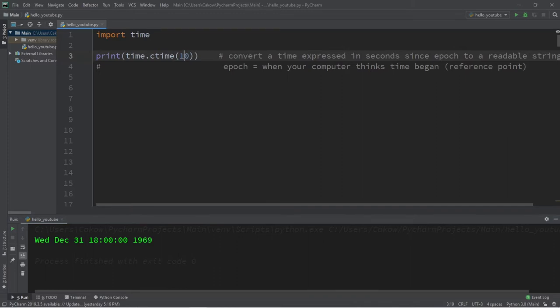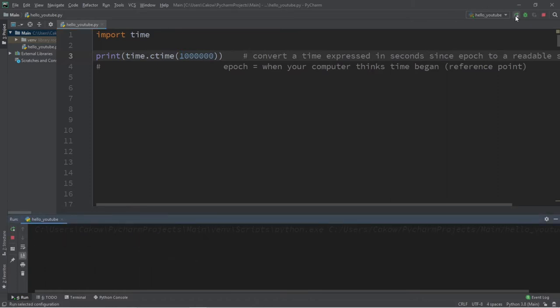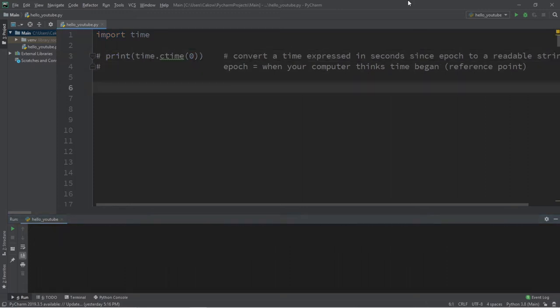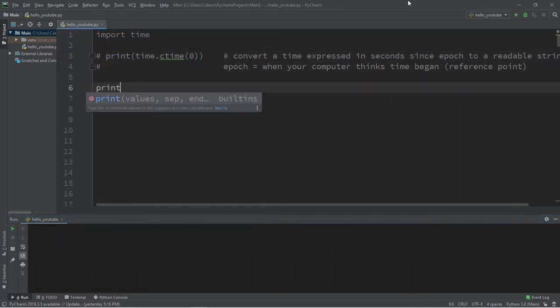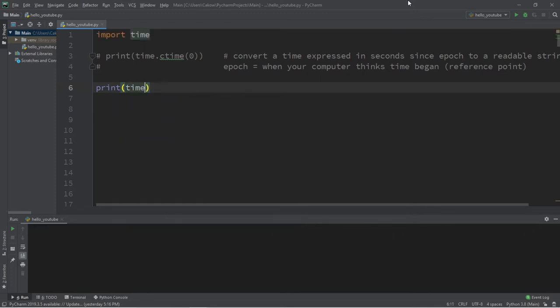For practice, let's pass in one million seconds and see what date and time we receive. The ctime method will return a date and time one million seconds past the epoch, which for me is Monday, January 12th, about 7 AM, 1970. Our next method is the time method of the time module.